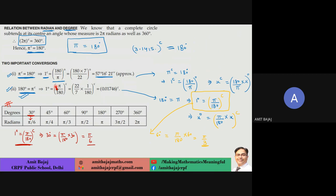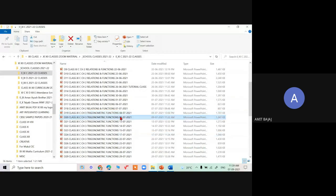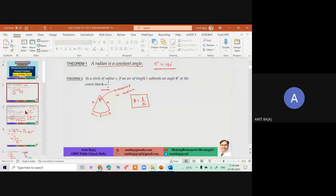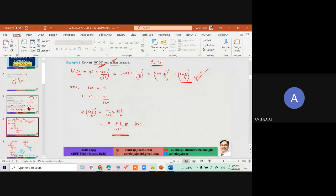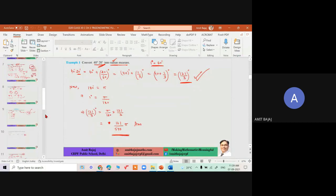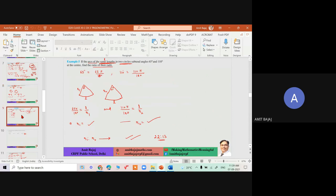Followed by that, we looked at the conversion table. The basic rule: take pi = 180 degrees — pi radians. Then we covered the standard angles. These are the things from the first class. For basic conversion between degrees and radians — these are one-marker items you should know.